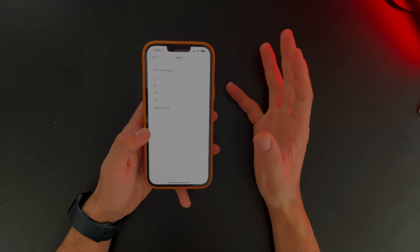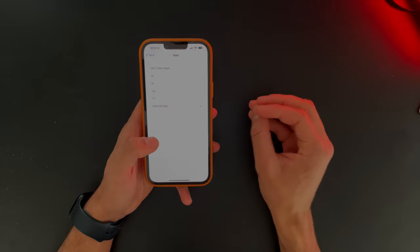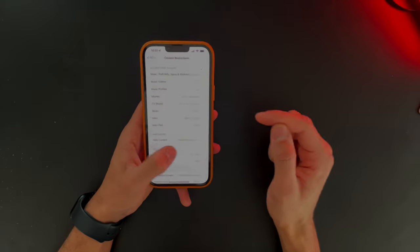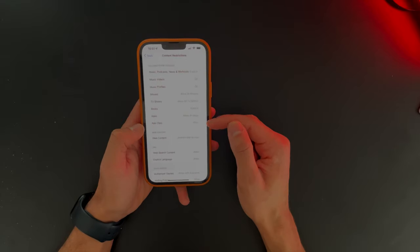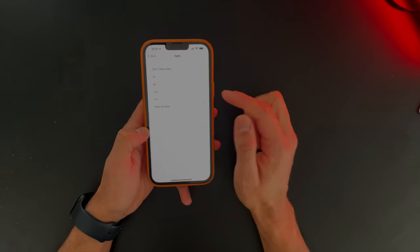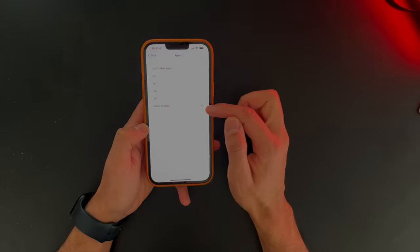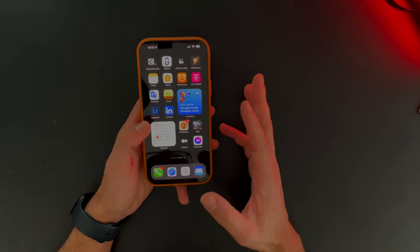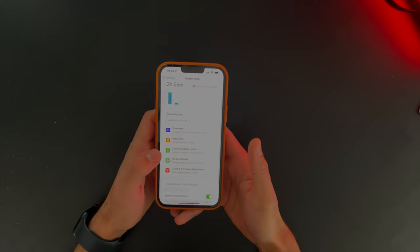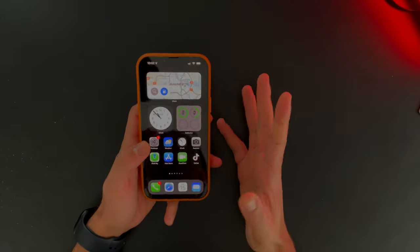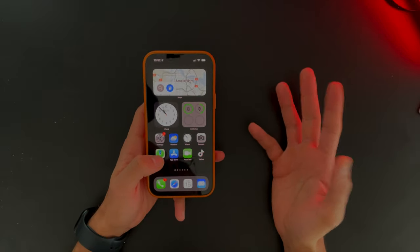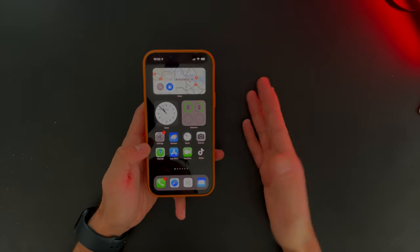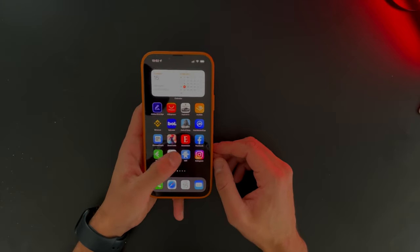But that's also a pain, because every time you want to use those apps, you need to go back to your Settings, go ahead to Content Restrictions, Apps, and allow all apps just to make all those apps visible again. So that's a trick as well, but it's a bit annoying because you need to go back and forth to toggle those apps on and off, and that might be a bit of a hassle.